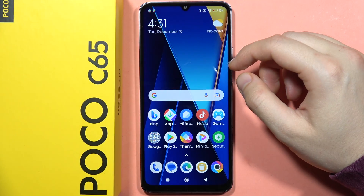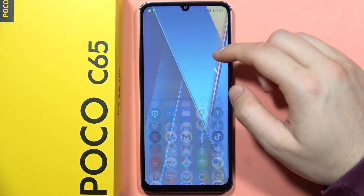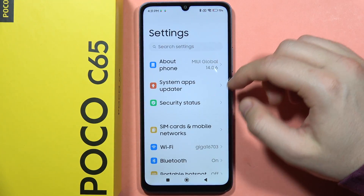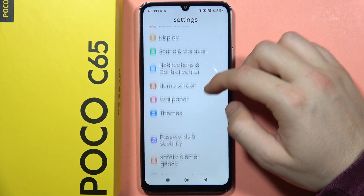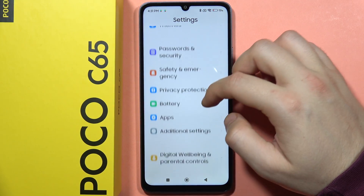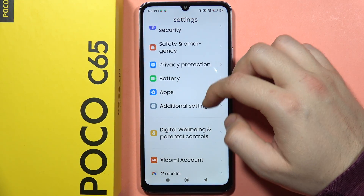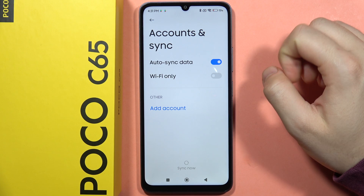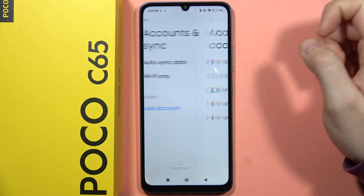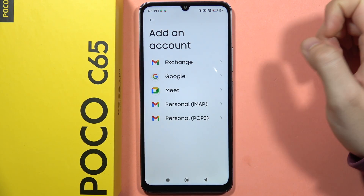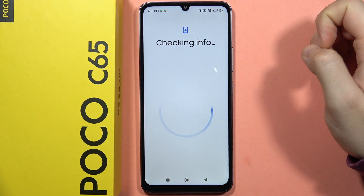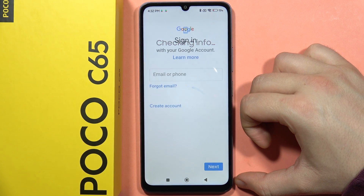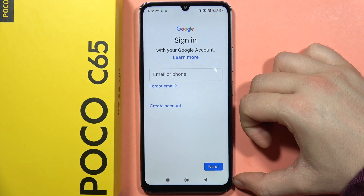To add a Google account on your Poco C65, first go to Settings, then scroll down and go into Accounts and Synchronize. Now tap to add account and select Google from here. Wait for the checking info process — you have to be connected to Wi-Fi or mobile data.